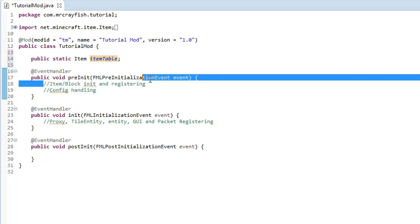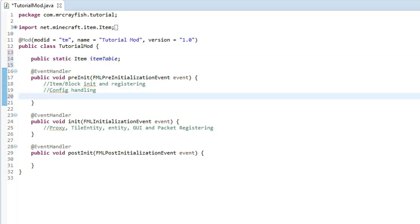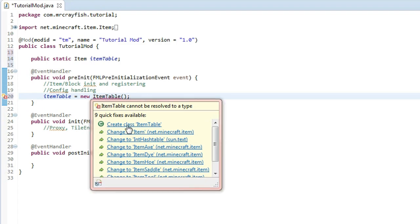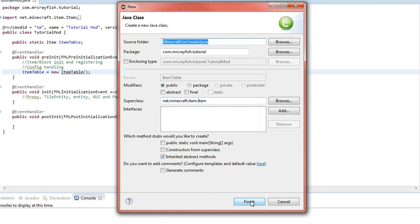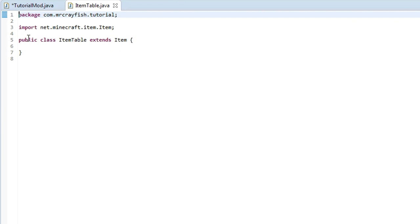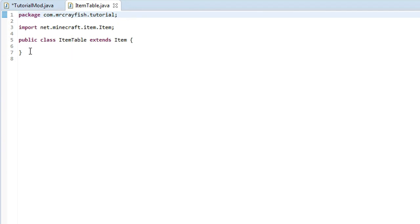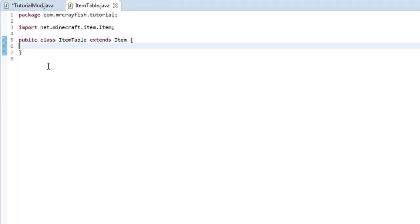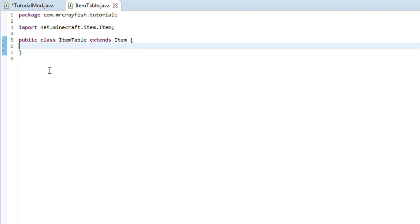We've actually got to initialize it, and as stated in the comments, this is where item initialization goes. Copy `itemTable` or whatever you've called it, create a new line, paste it in, then type `= new ItemTable` — or the name of your item — and put a semi-colon at the end. Then highlight over `ItemTable` and click 'Create class ItemTable', press Finish, and it will automatically do it for you. It takes you to a new tab — this is our item class where we can put all the special code we want an item to do, like strike lightning, spawn a mob, or place blocks.